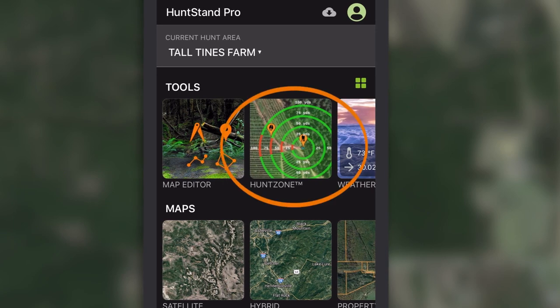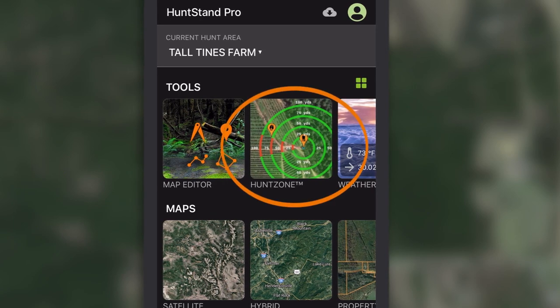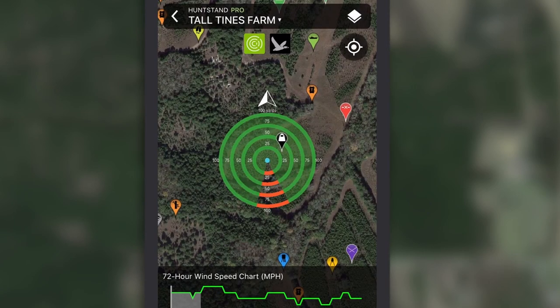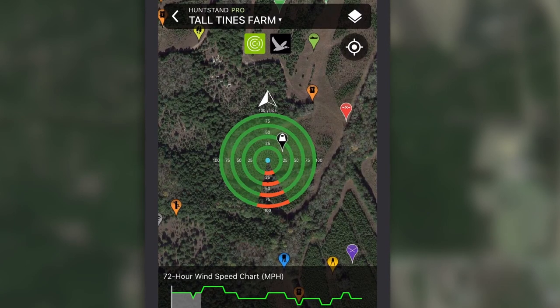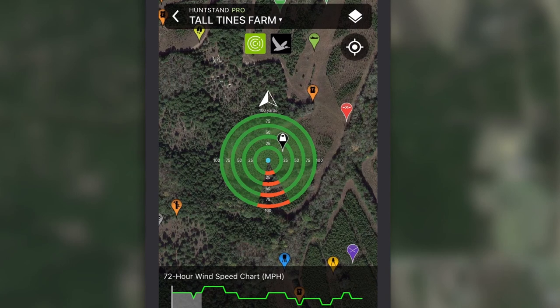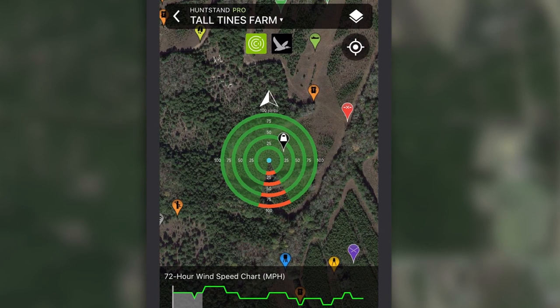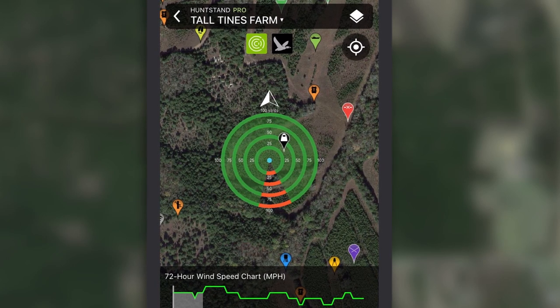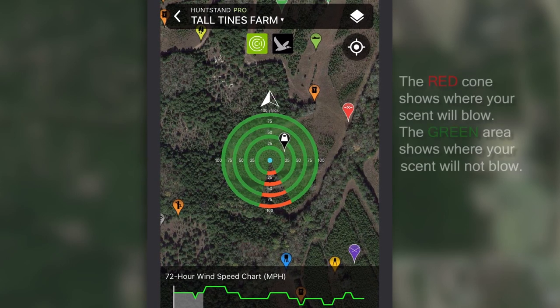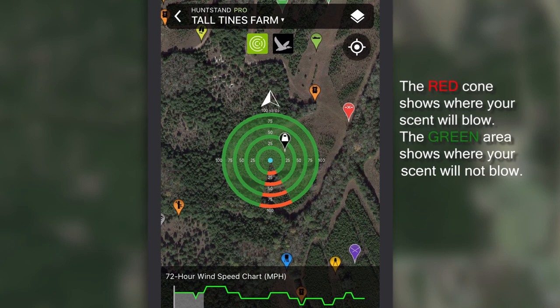Big game hunters can use the patented HuntZone screen for a visual representation of where your scent will blow over a 72-hour period. Remember, we report wind in the out-of format.